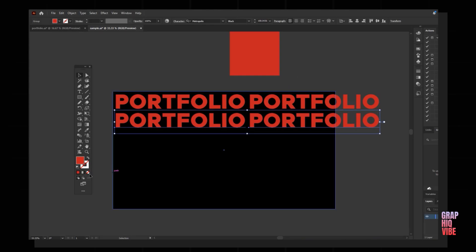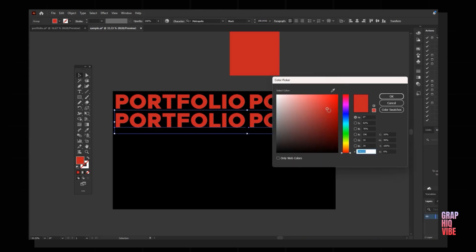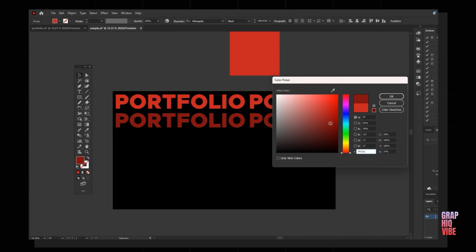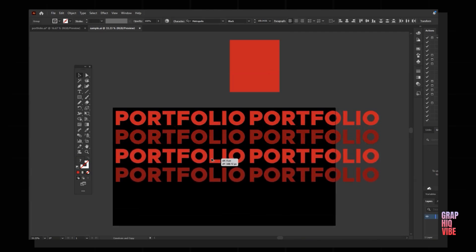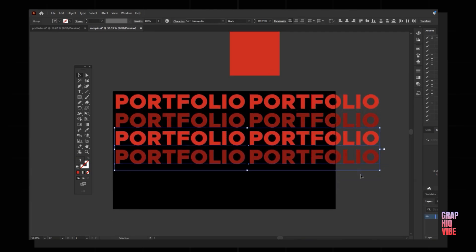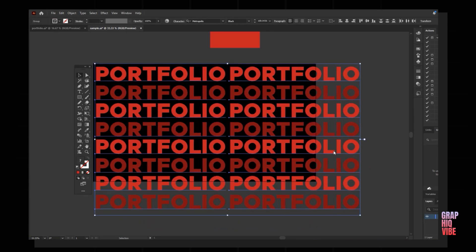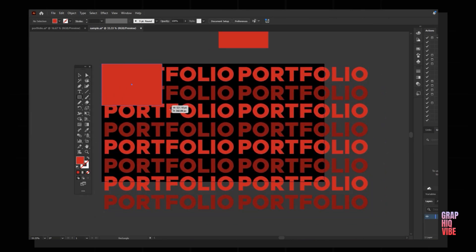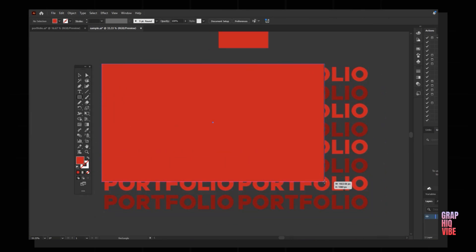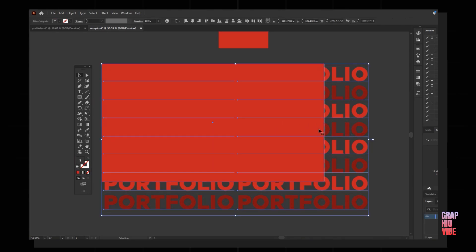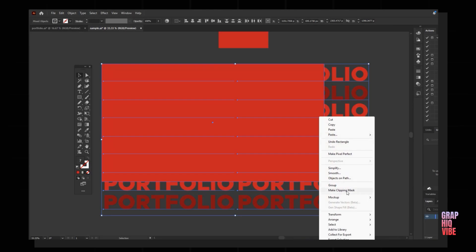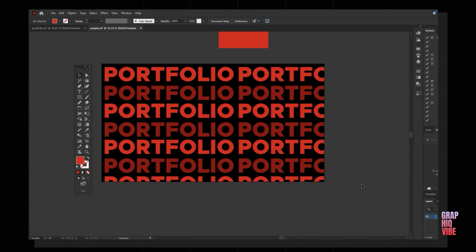I'll make a duplicate and make the color a little darker, then select both and duplicate it again. I'll keep duplicating until I fill the layout. Then I'll select all and group everything together so it becomes a single layer. I'll draw a shape and, by selecting it and the text at the same time, right-click and make a clipping mask so the text stays inside the shape.